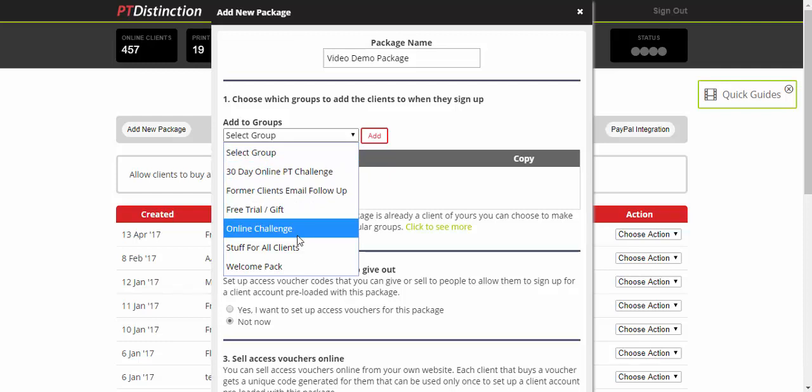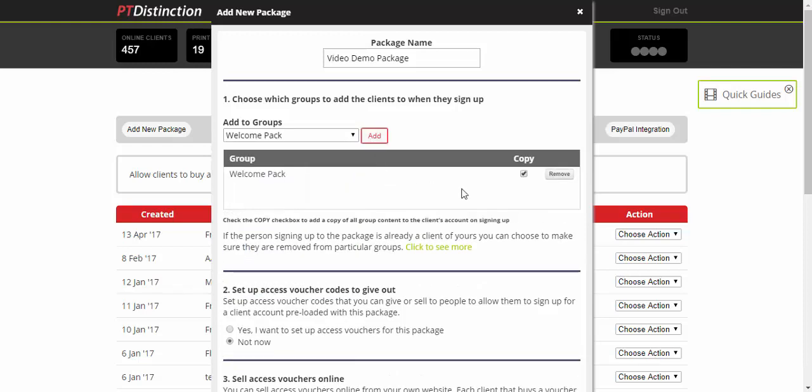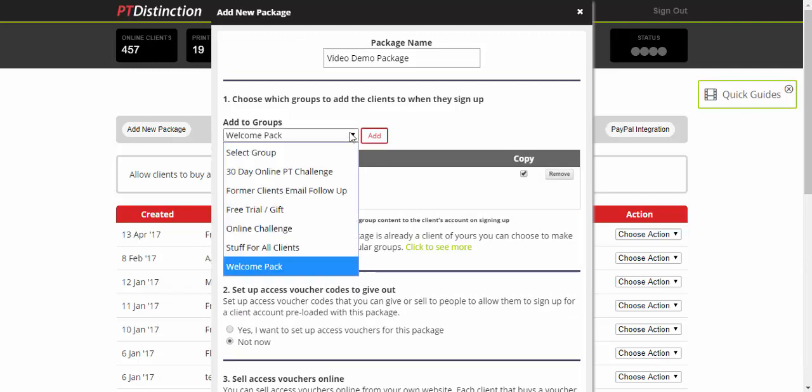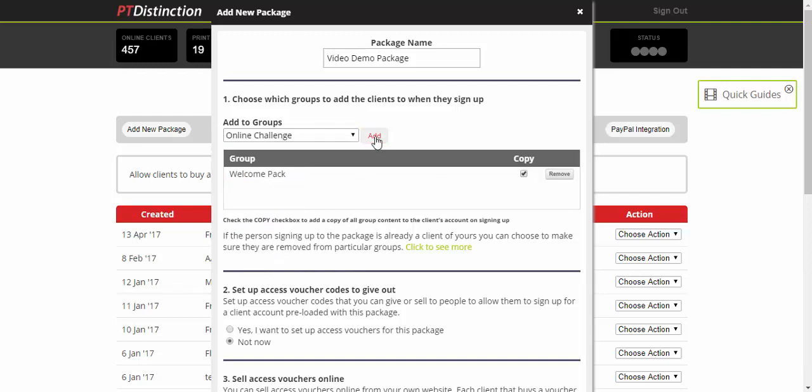This is the content that your clients will instantly get access to. So if you just want to give them a welcome pack, you can do welcome pack and add, and that will copy straight to their account. If you wanted to put them into a challenge, then you create your challenge in a group and you add them to your online challenge group. Once you select the groups that they're added to, they can be added to as many as you like or just a single group, and that content will automatically go into their account when they sign up through this sign-up form on your website.